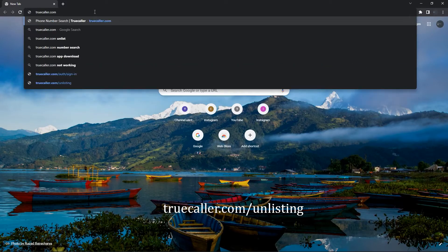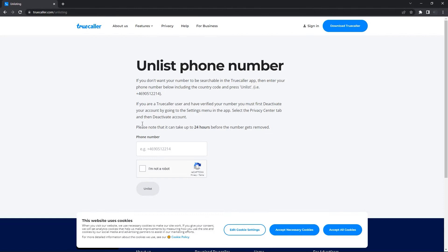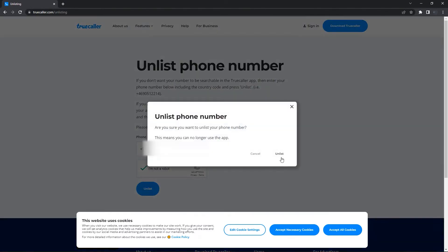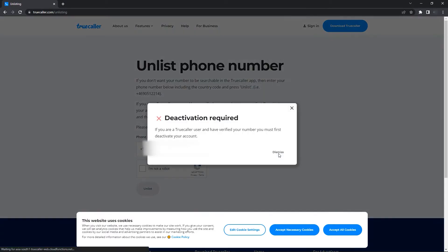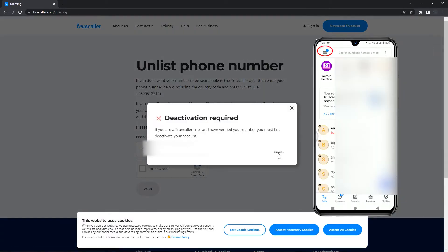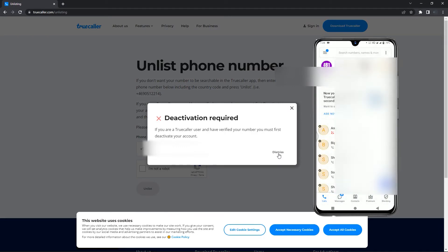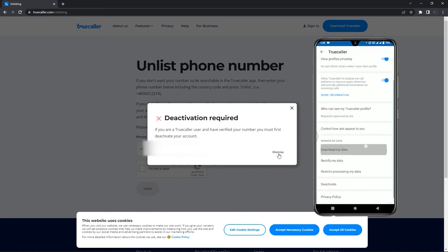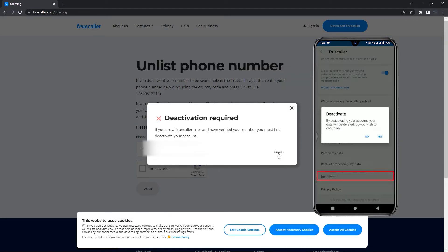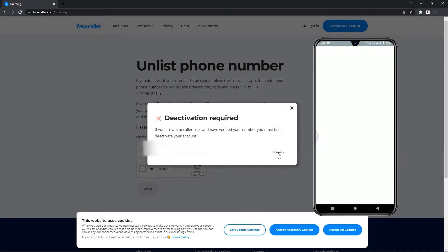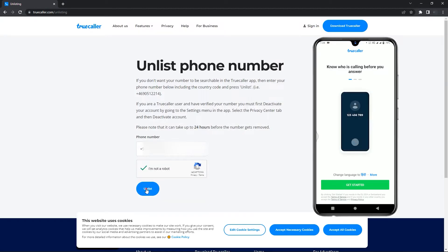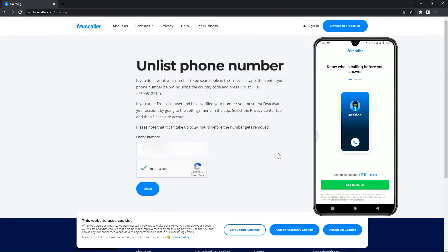Go to truecaller.com/unlisting, then enter your phone number including the country code, then complete the capture and unlist it. But if you are a verified Truecaller user, then you must first deactivate your Truecaller account, then you need to unlist your phone number. Please note it can take up to 24 hours before the number gets removed.